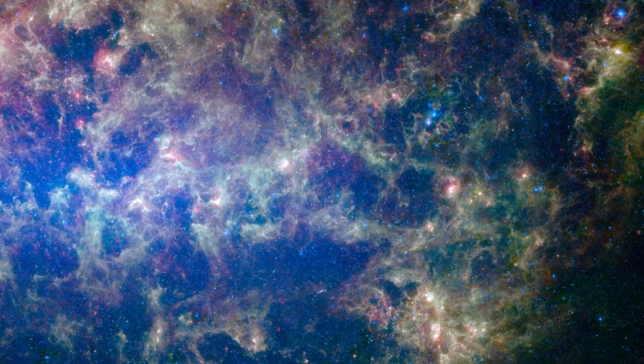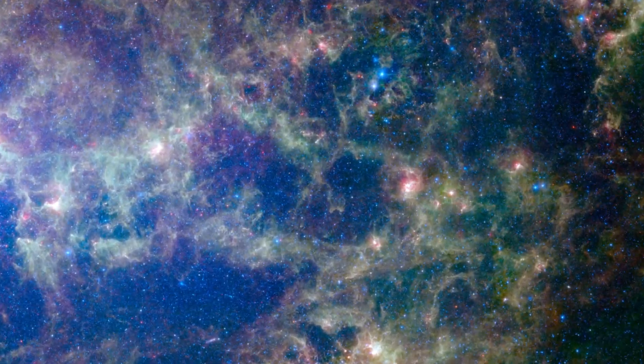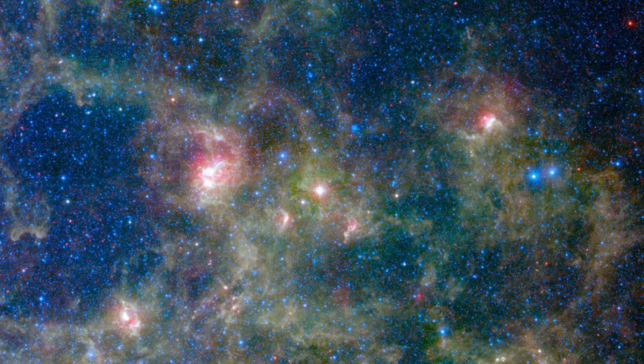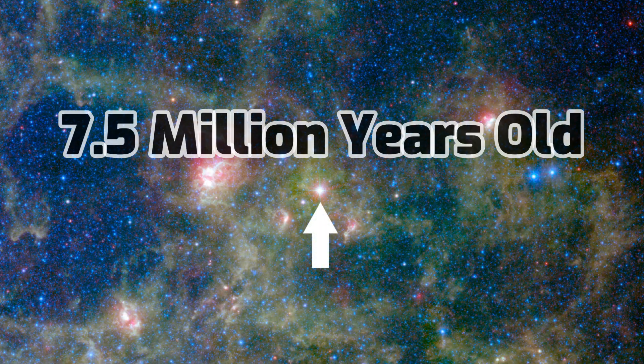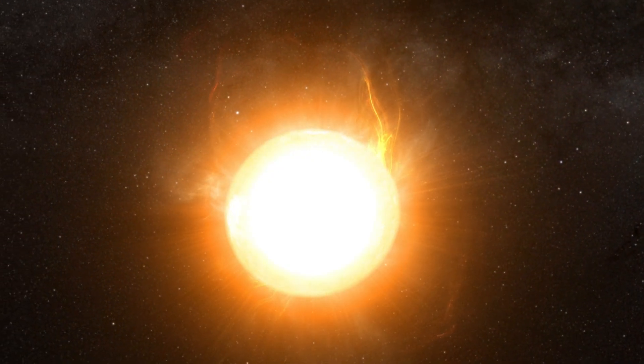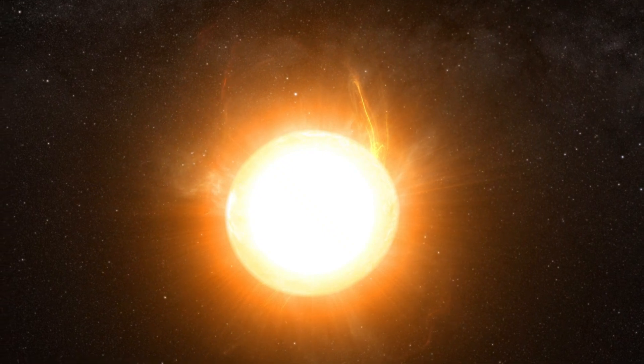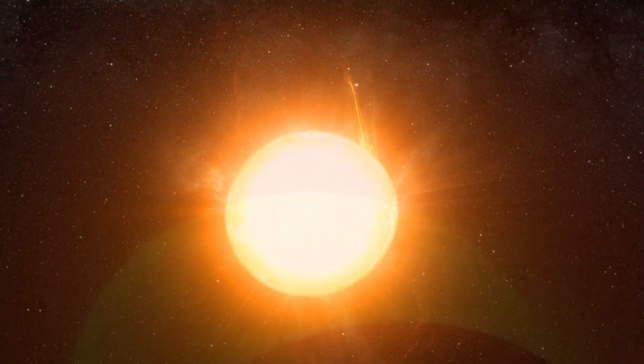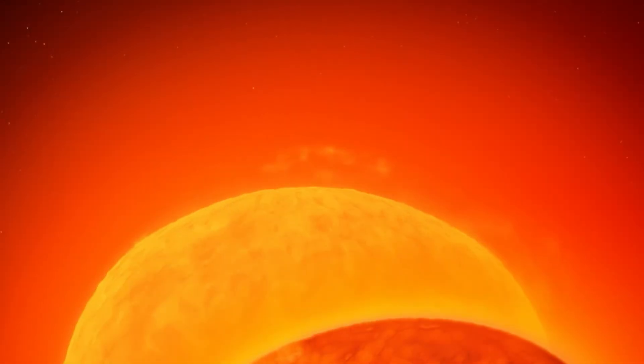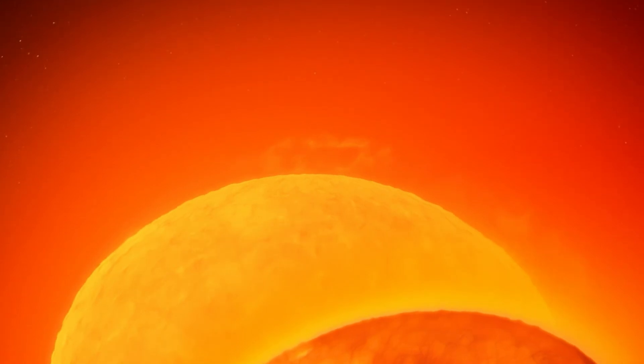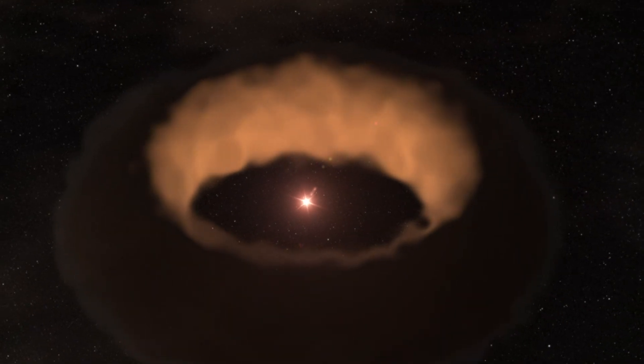Scientific models suggest that BAT 99-98 is only 7.5 million years old, making it extremely young when you think of the age of the Sun at 4.6 billion years old, and that it is also shedding its mass at a rapid rate.